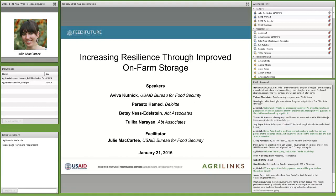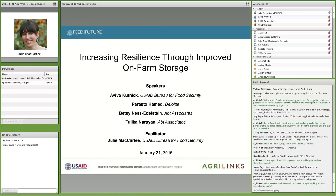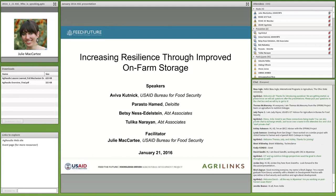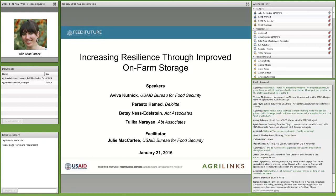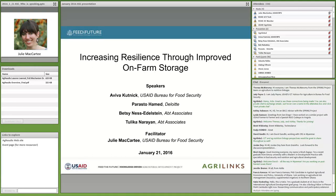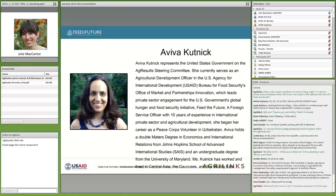It is time to dive into the content of today's webinar. We're very excited to have a great panel of speakers — Aviva, Betsy, and Parastu — who are joined in our webinar control room here in Washington, D.C., and are excited to discuss the AgResults project and the topic of post-harvest on-farm storage for smallholder farmers. I'd like to introduce Aviva Kutnik, a USAID Foreign Service Agriculture Officer working in the USAID Bureau for Food Security's Office of Market and Partnership Innovations, and the USAID donor representative on the AgResults Steering Committee.